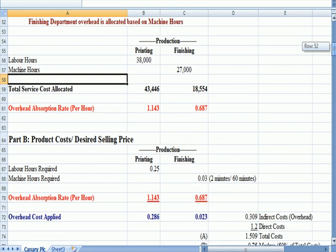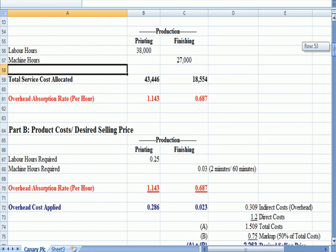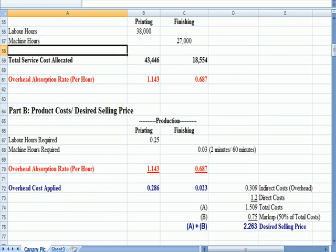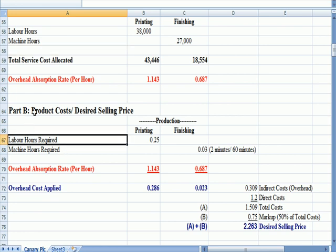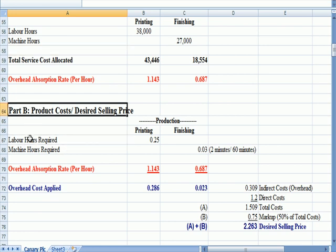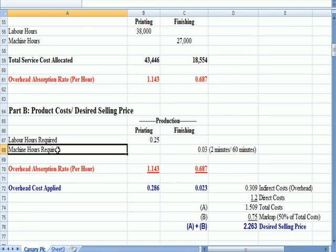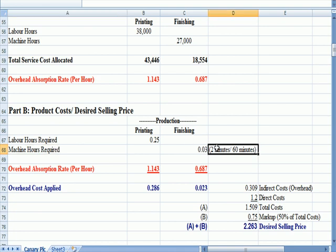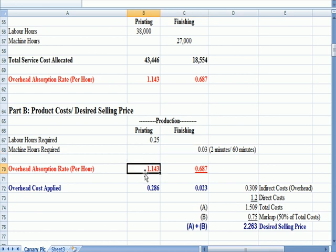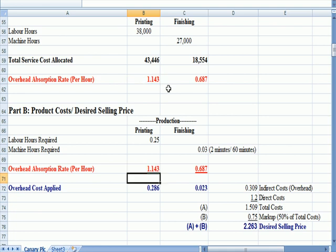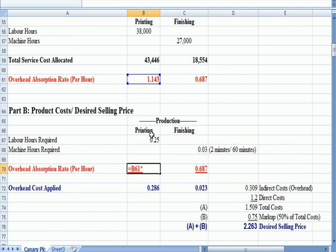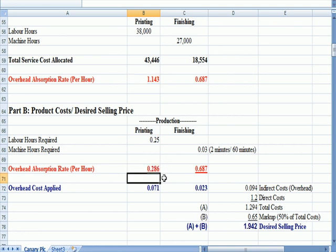The last step of the problem is let's come up with a desired price based on a certain markup. So for this poster that we're making we need a quarter of an hour of labor hours. We need two minutes of machine time. So two divided by 60 gives us that amount of time in hours, 0.03. If I multiply the absorption rate times 25, absorption rate per hour times the 0.25, there's my absorption rate for the printing.